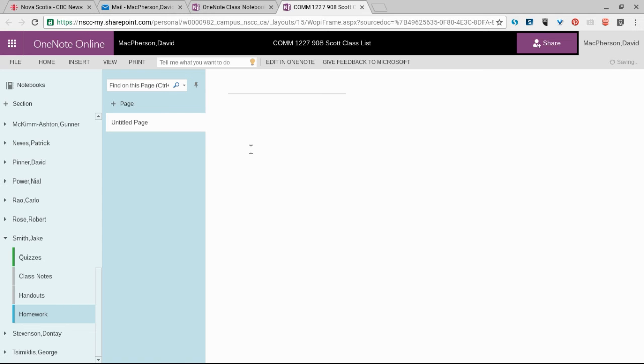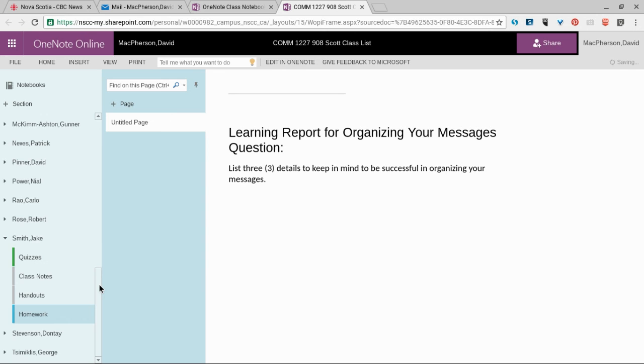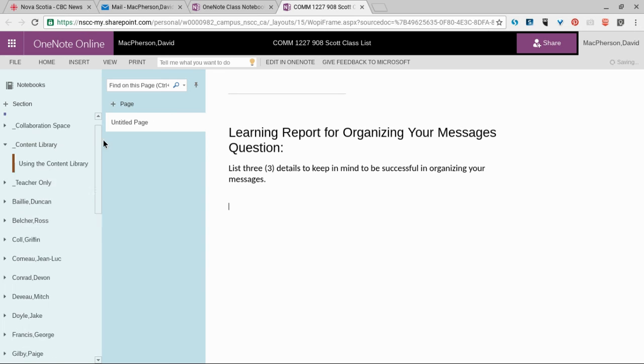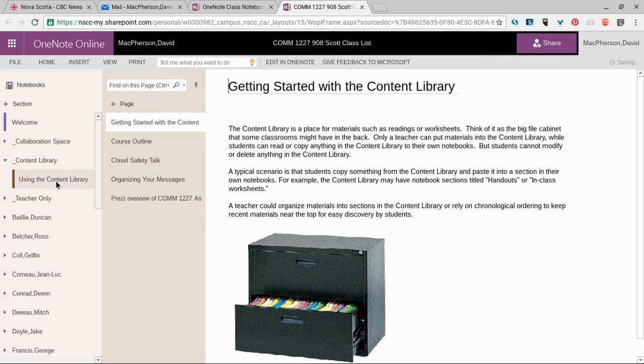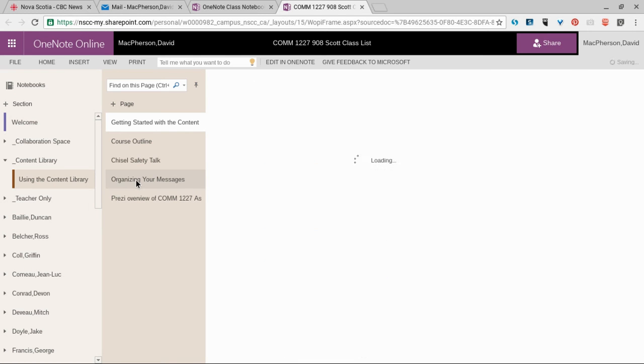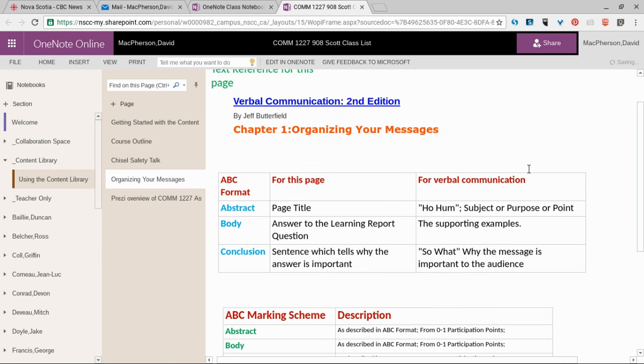we would open up the homework folder and do Control+V to paste the question we want to answer right there. This is where we would answer the question, keeping in mind that back here in the content library is where we'll find out how our answer is going to be marked.